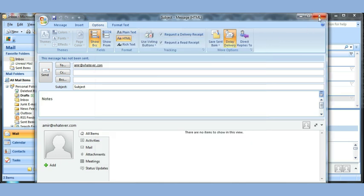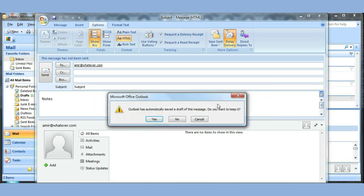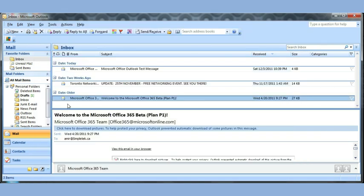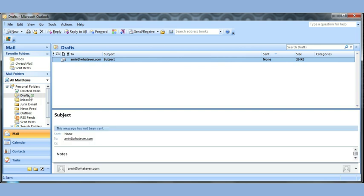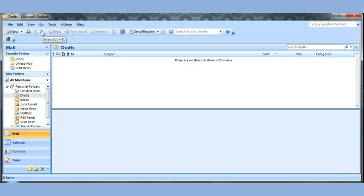I'm going to click X to close. It will ask me do you want to keep it? If I say yes, it will go into the draft folder. If I say no, it will be removed. I'll just say yes to show you. Click yes. When I go to my draft, it says I have one message here. And there is my message. I can double click on it and continue editing it. If I wanted to delete it, I can just use the delete button here on the top. And it is gone.